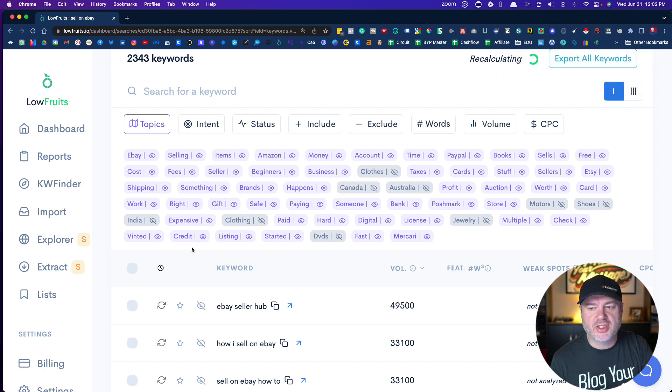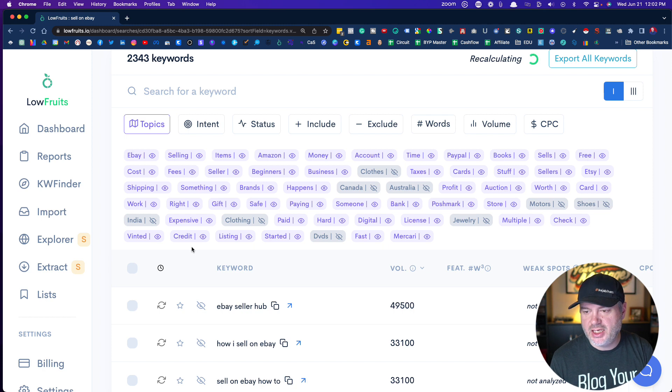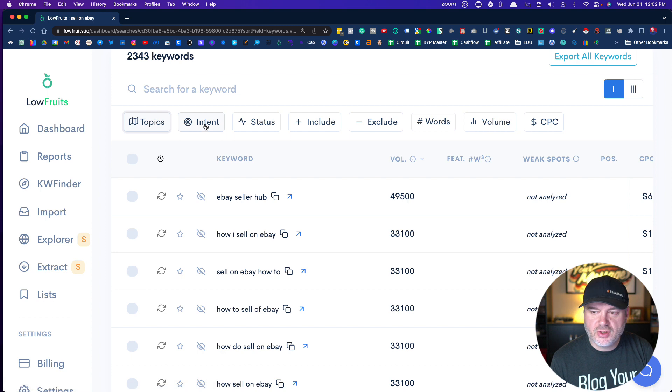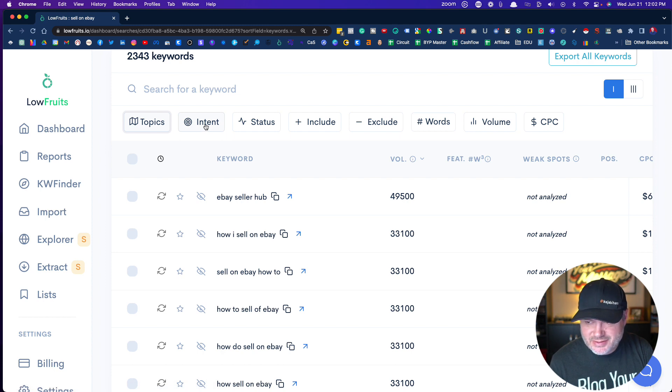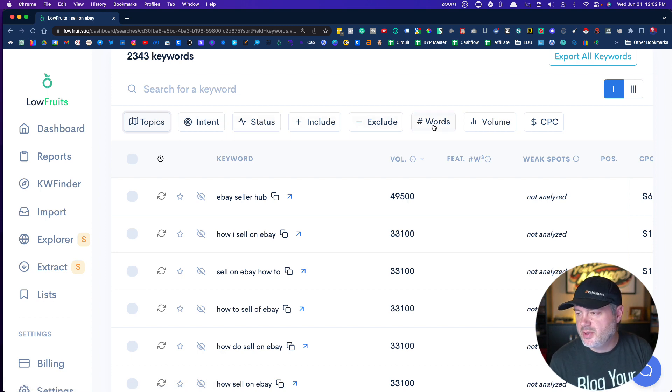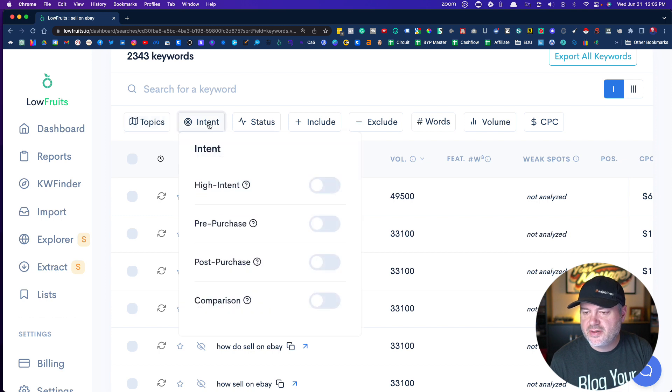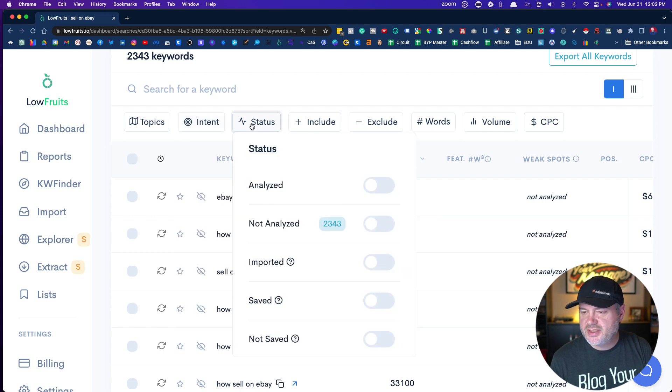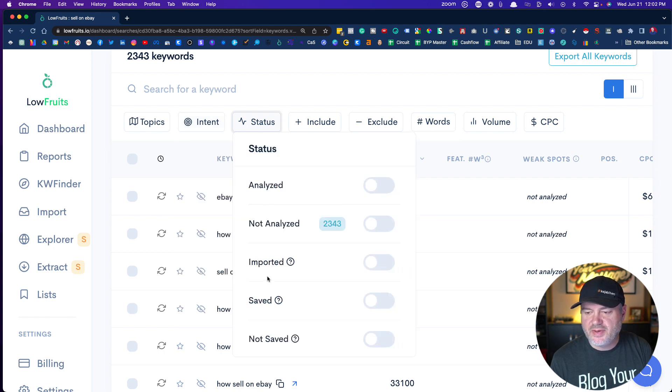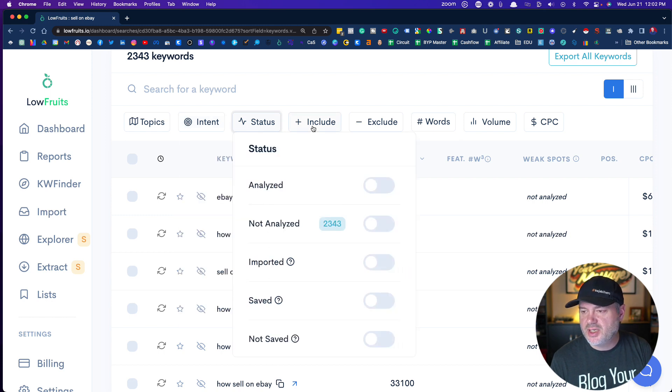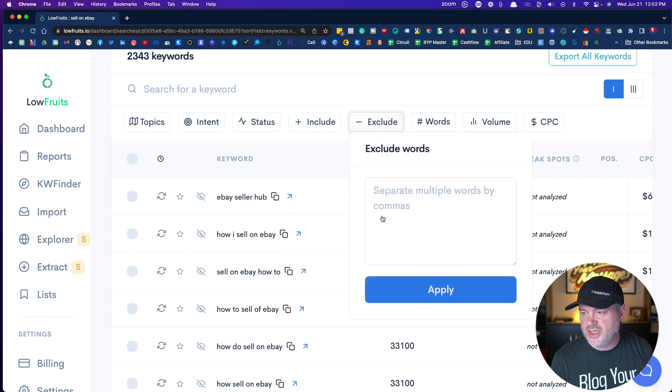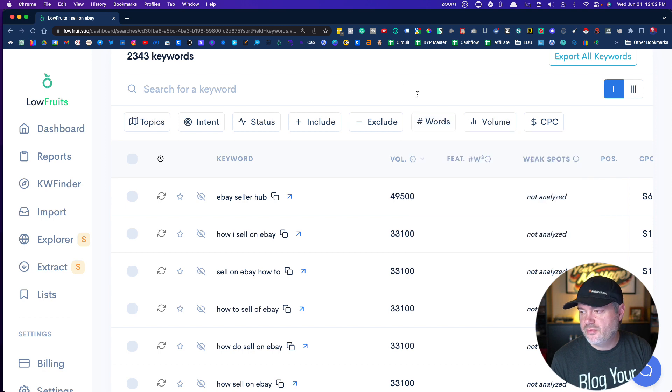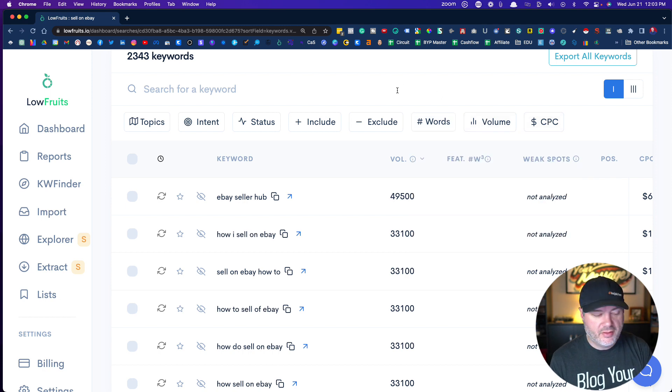You can also look at intent, status, include, exclude. I don't want this video to be too long, but intent is like high intent—they're looking to buy, buying kind of keywords. Status is if you've analyzed them or not. If you want to include certain words or exclude, if you want number of words, you want to go for words that are more than four words, certain volume or CPC. That is it for this particular video. That's kind of step one.